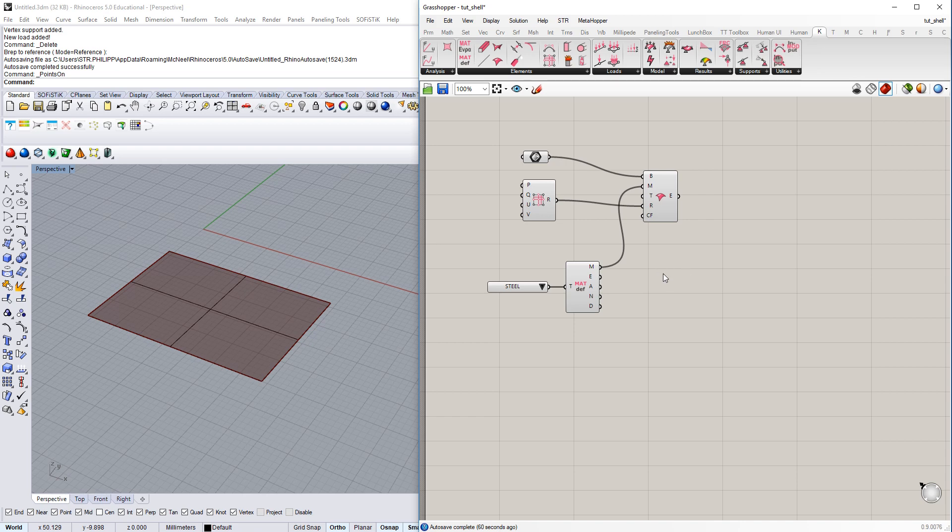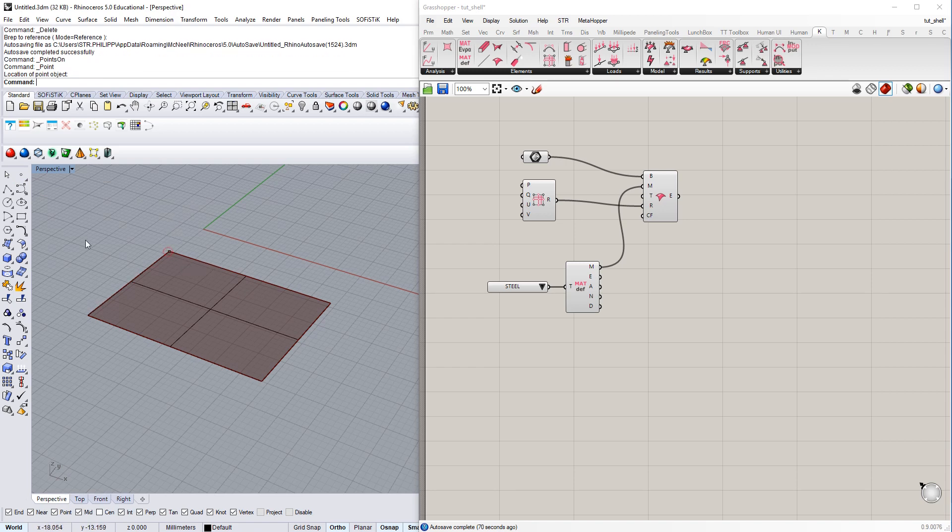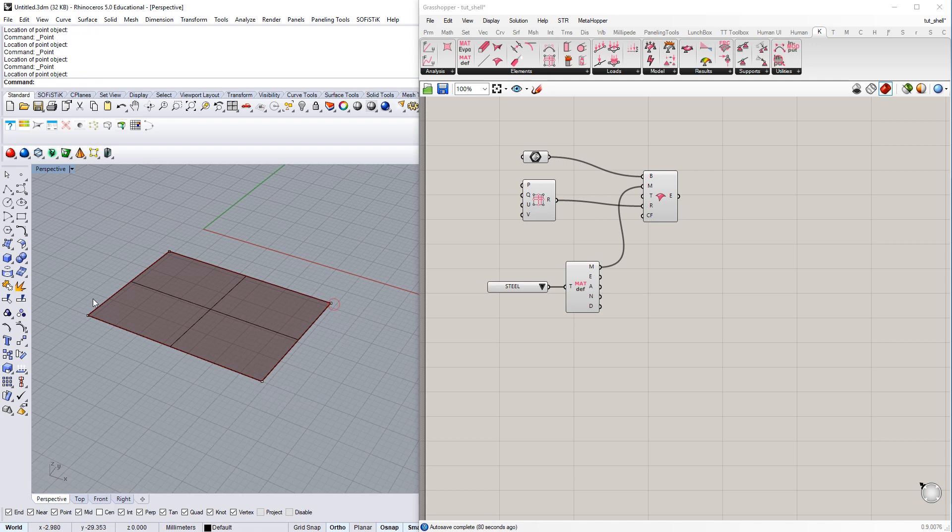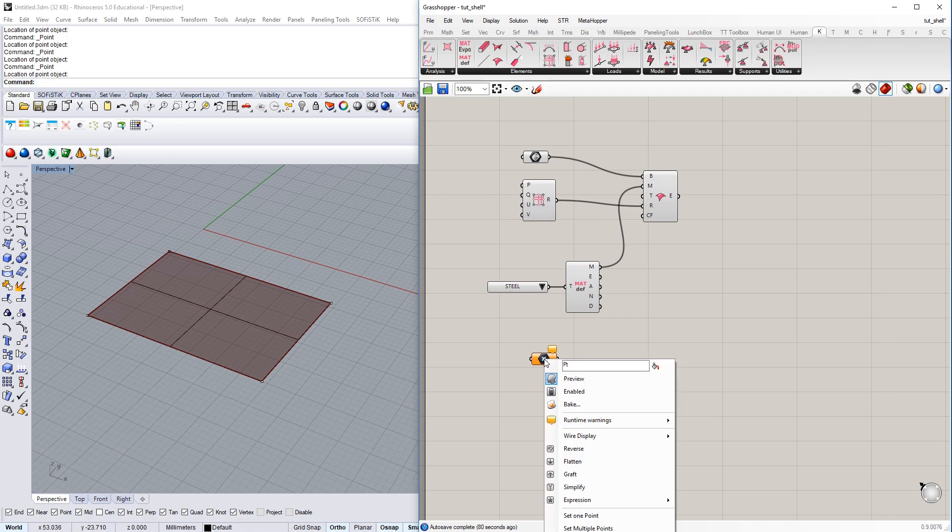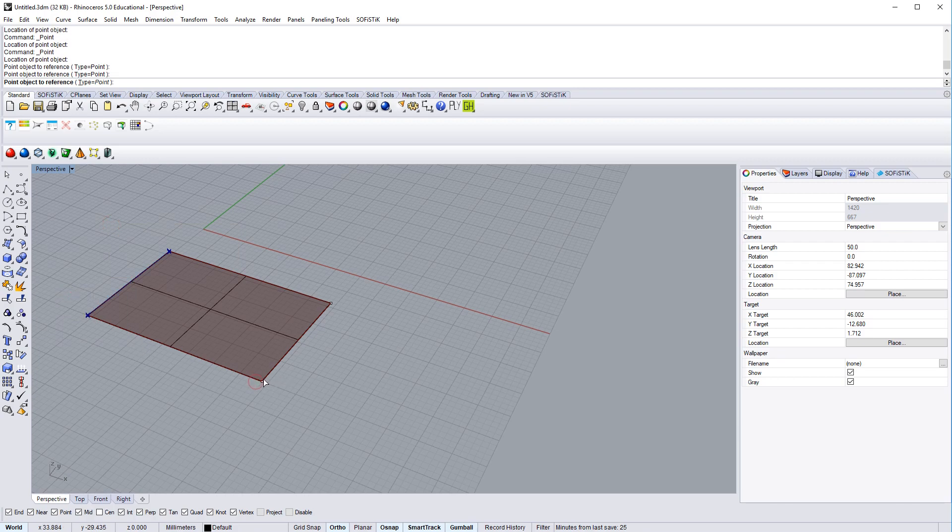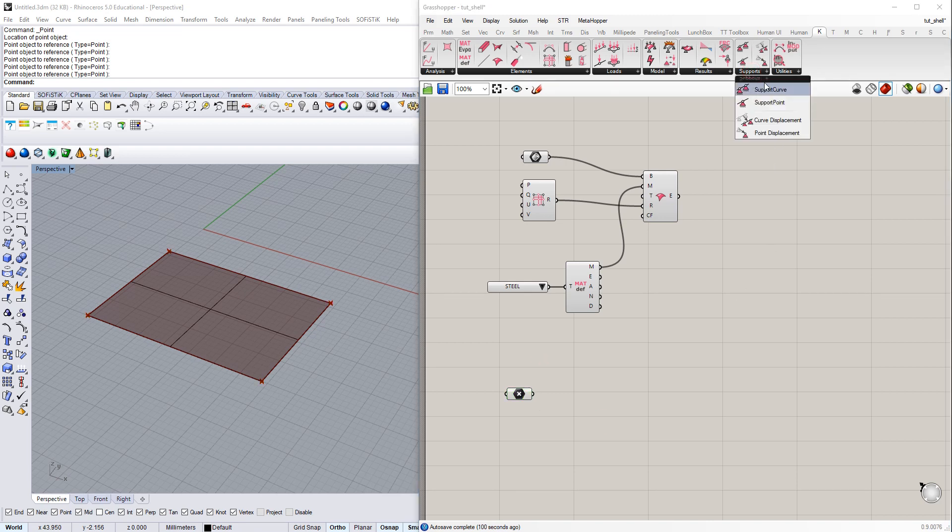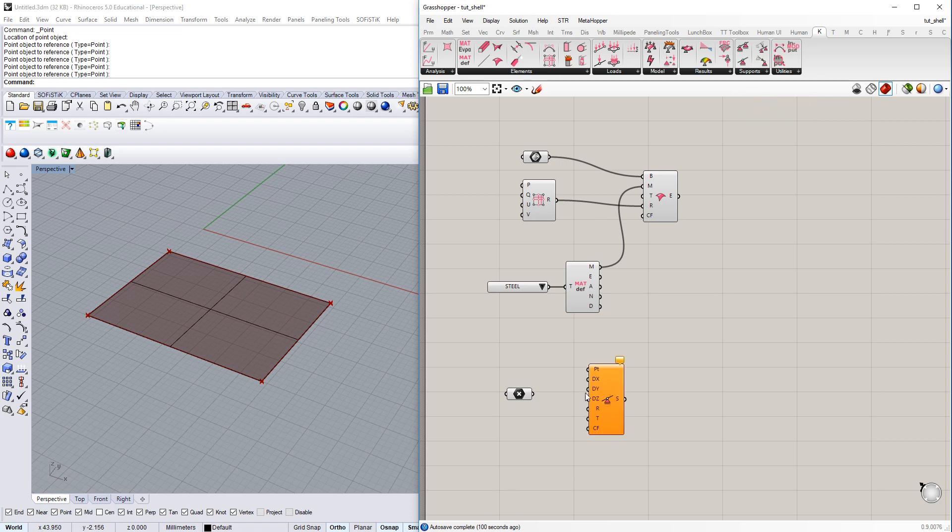What else do we need? We need to make sure to define supports. And to define supports, I will just add points in Rhino. And for the moment, I just add four points at each corner of the surface. And I will reference them into Grasshopper. So I select those four points. And then if you check out the supports category here, we have support points. Reference them in. And at the very top, we can connect a list of points here.